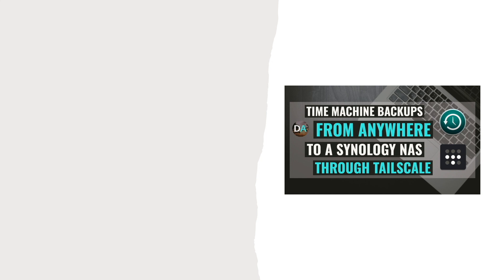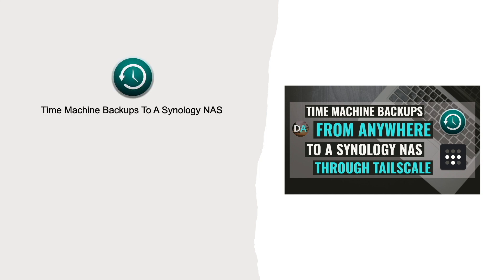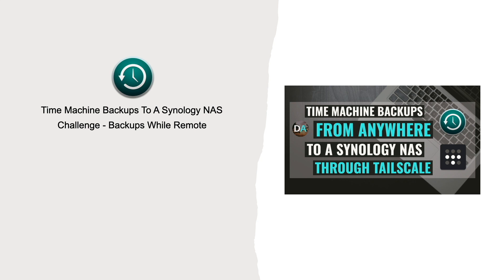If you're a macOS user that uses Time Machine to backup to a Synology NAS, and you find it challenging to keep your backups consistently running because you're on the road a lot and not always on the same network as your Synology NAS, consider using Tailscale.